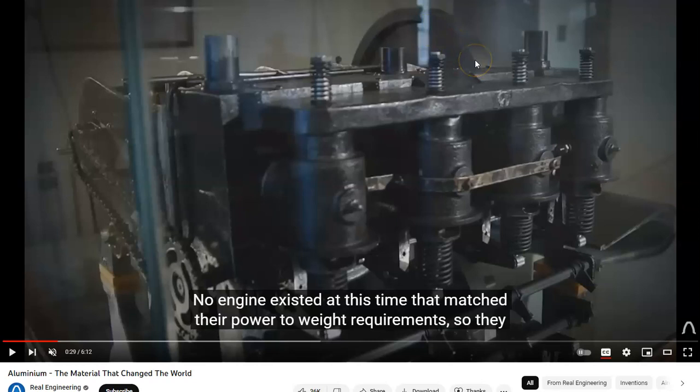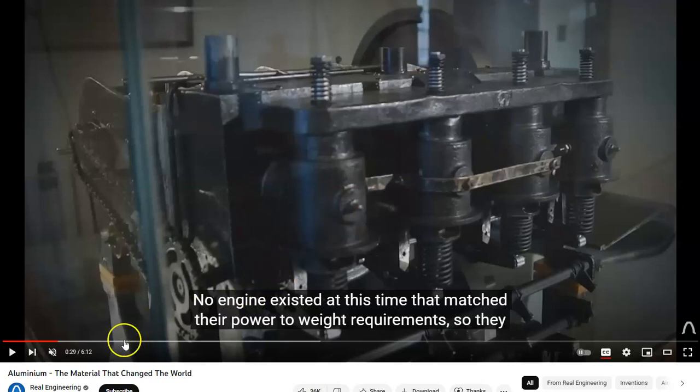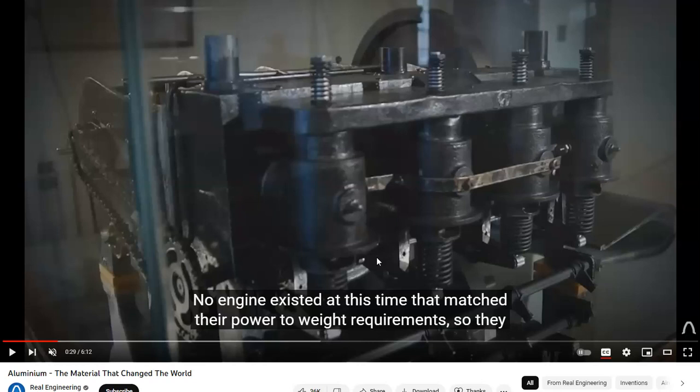So we'll talk more about aluminum. So we said that the Wright brothers, they used aluminum in their Wright flyer. And it's in this video here, we have real engineering saying that no engine existed at the time that matched the power to weight rate requirements that they needed. So they built their own engine. They built it out of the wonder material of the time, which only been widely used for, I think we say that aluminum was first developed somewhere in 1882.